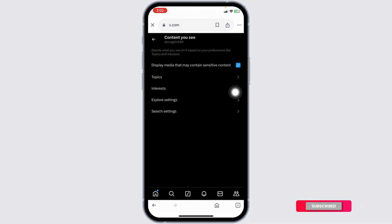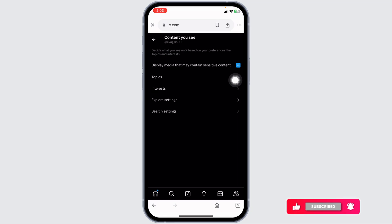you can easily turn off age restriction. All you have to do is check the option to display media that may contain sensitive content. And just with that, you'll be good to go. This is how you can turn off age restriction on your X account.